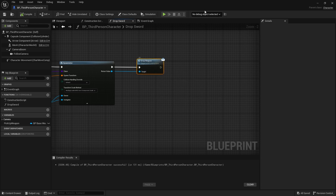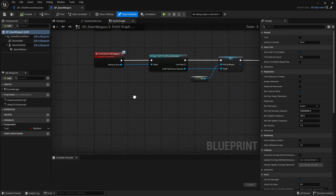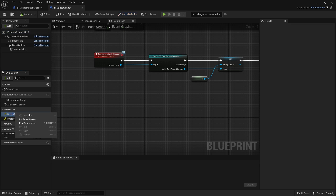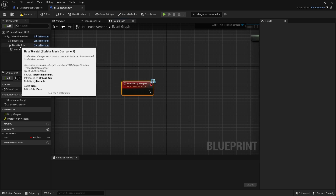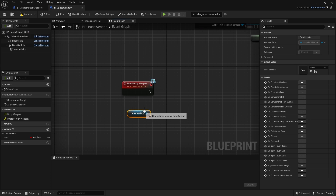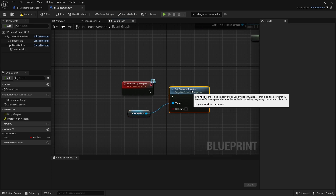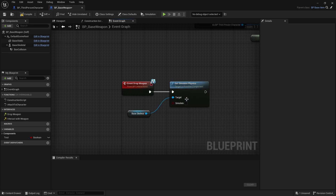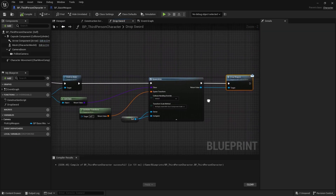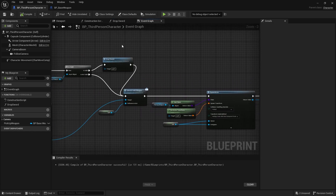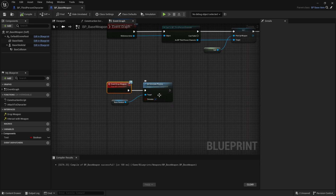Now we need to go back into our base weapon. So let's go to our weapons folder and then go to our base weapon. Since we have our interfaces here, we can simply implement the event for our drop weapon. From this drop weapon, all we need to do is trigger the simulate physics for our base skeletal mesh. So let's drag out the base skeletal mesh and then drag out from the node and do a set simulate physics, link the execution up to it, and then make simulate as true. Check the simulate and compile and save. When the event goes through drop sword, it will go to this drop weapon blueprint interface, and then trigger the event from the base weapon to simulate the physics for the weapon.